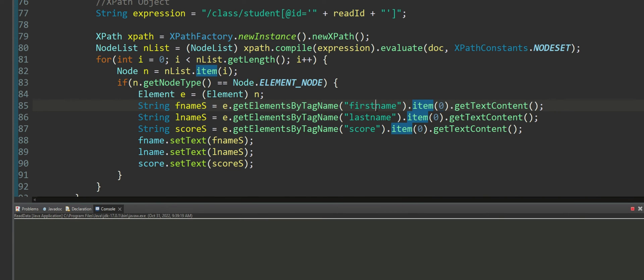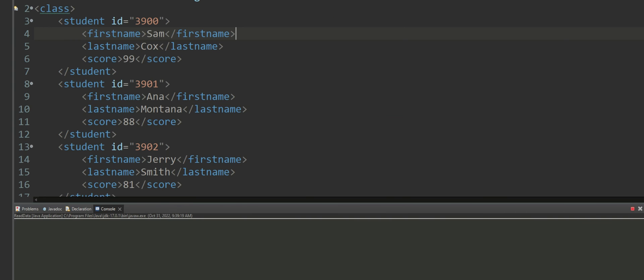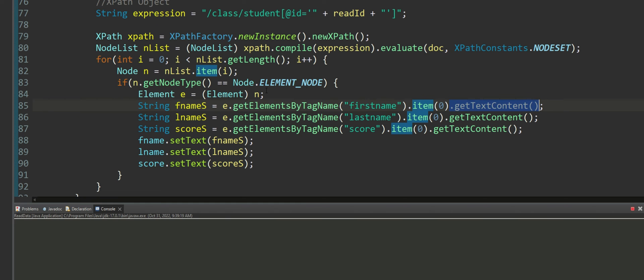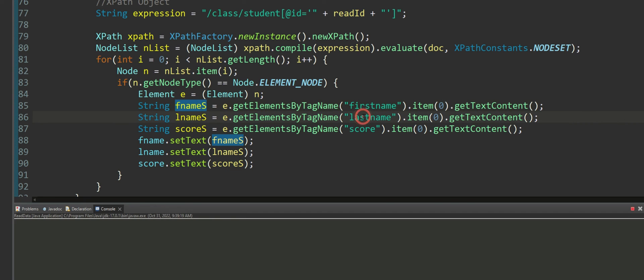I'm going to grab the first occurrence of first name. I want to grab its content, means the text that is being held between the first name opening and closing tag and store that in fname. Similarly do the same for the last name and score.